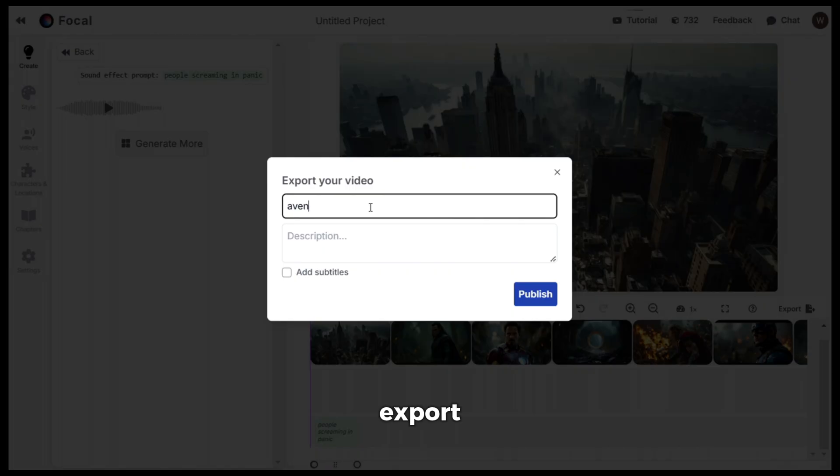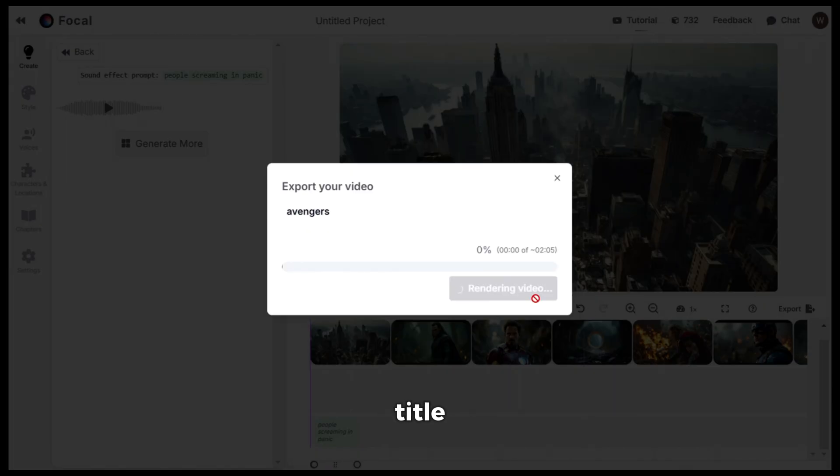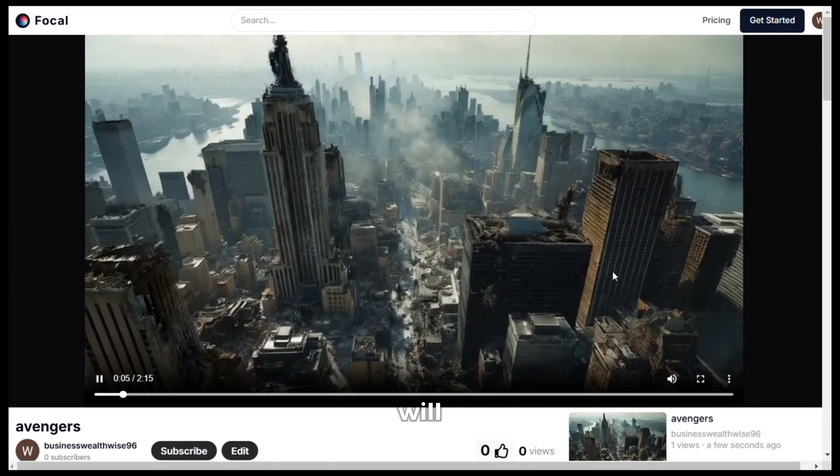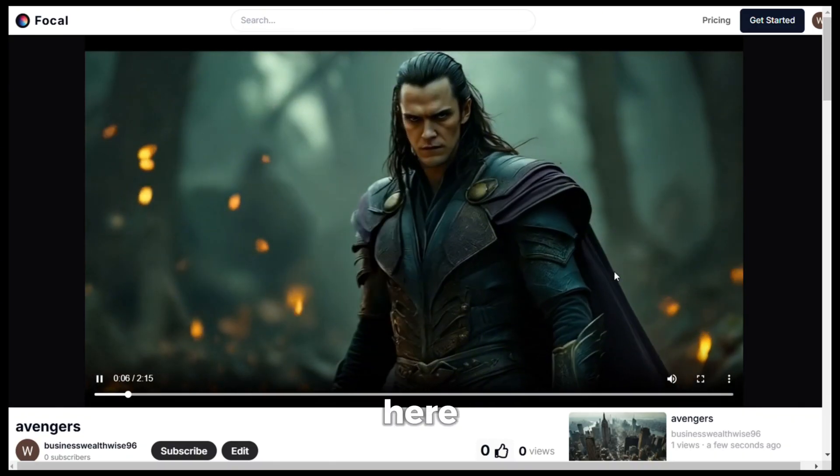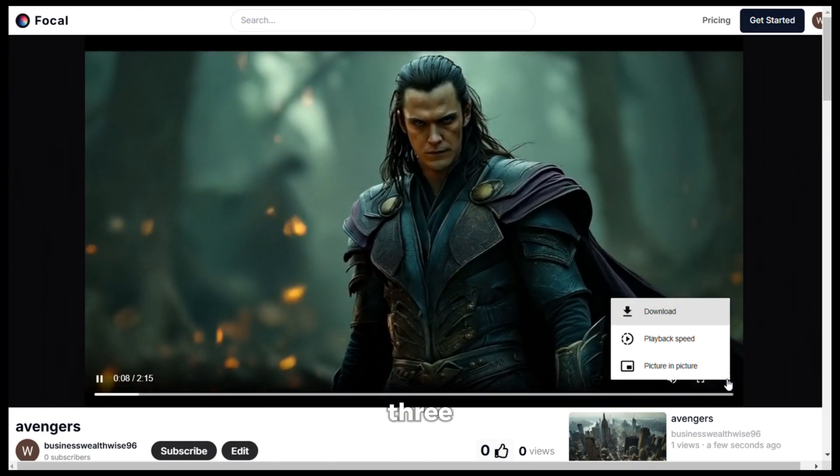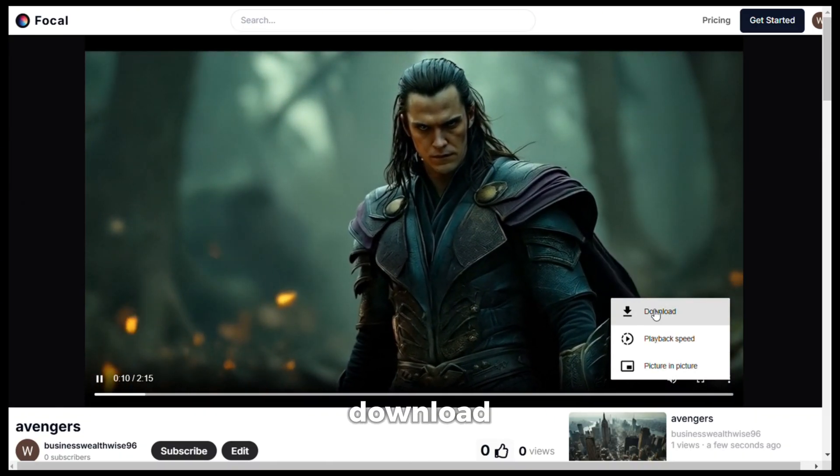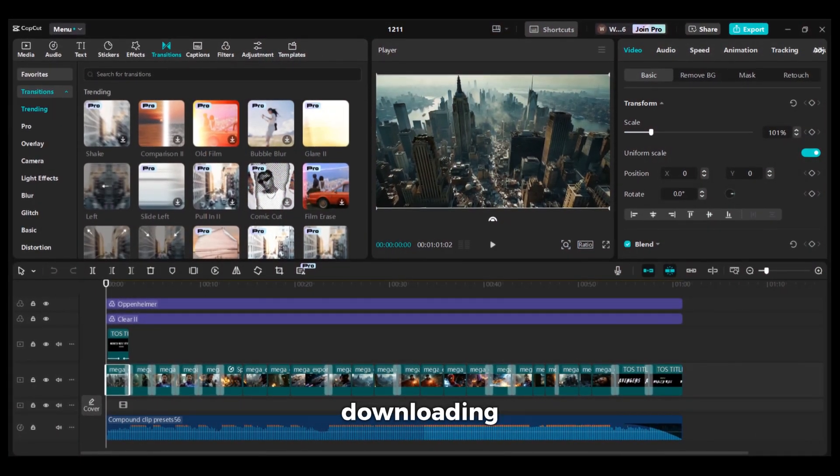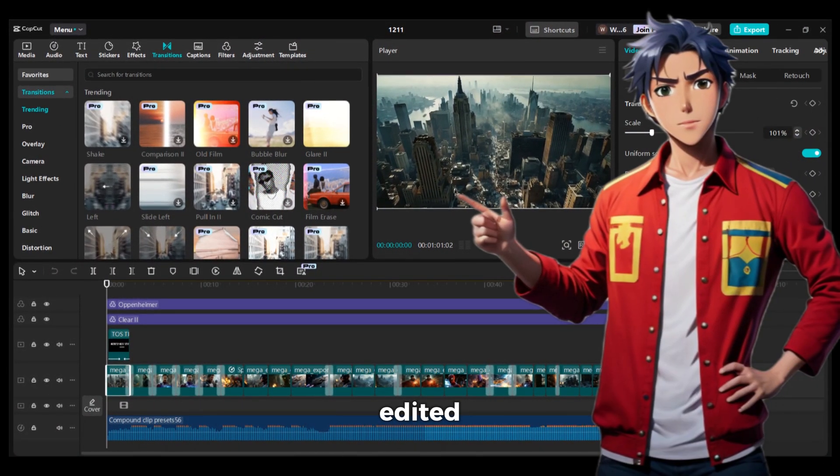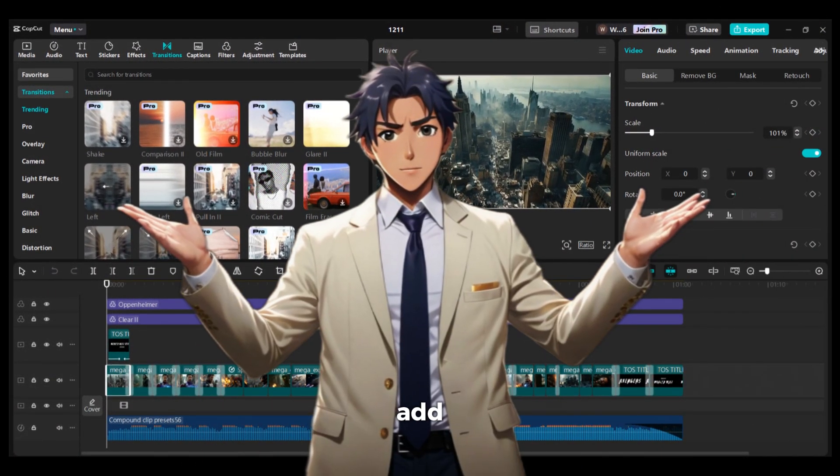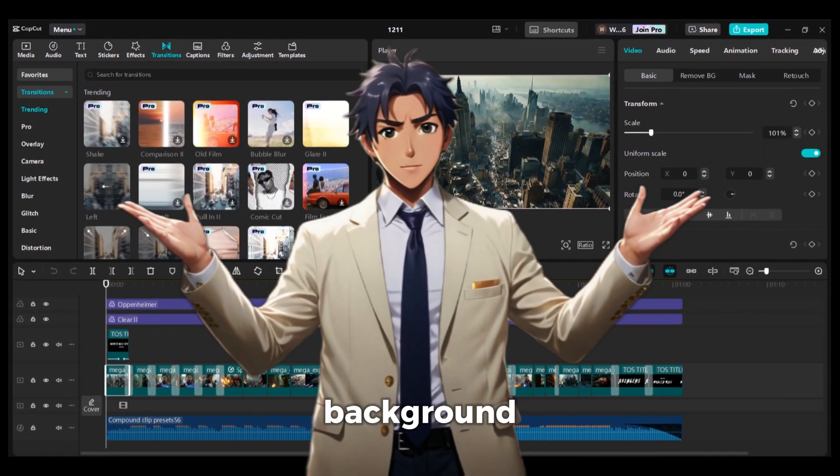Now once you are done with everything, just click on export, then give it a title and click on publish. It will start exporting the video. Once it's done, it will show you the result here. To download it, click on the three dots and download the video. Now after downloading it, I have edited it a little bit on CapCut to add some filters and background music. And here is the final result.